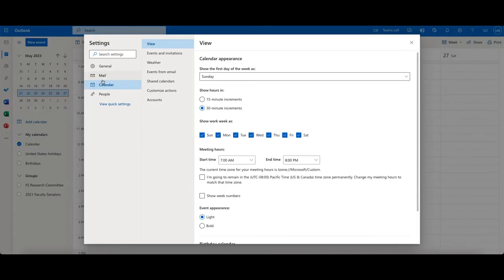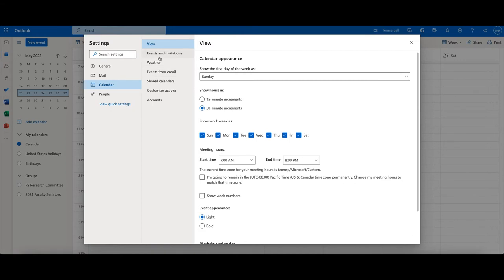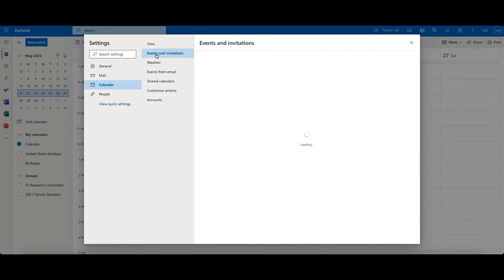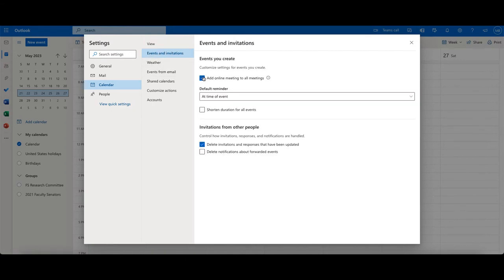it should come up on your calendar if you're not already there. If you aren't already there, just click on the calendar option. And when you click on the events and invitations, again, that's where you want to uncheck add online meeting to all meetings.